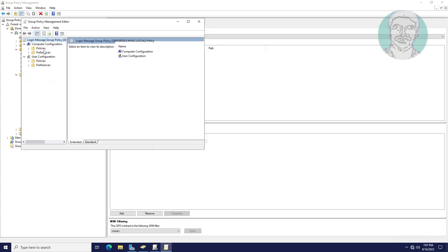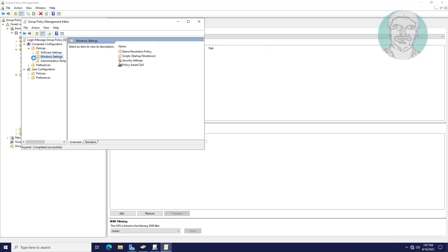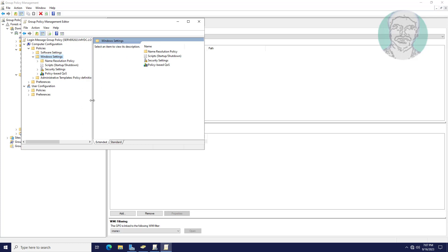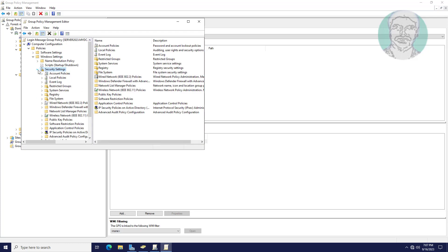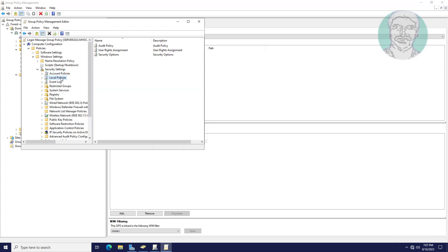Click and expand policies, click and expand windows settings. Click and expand security settings. Click and expand local policies, click security options.